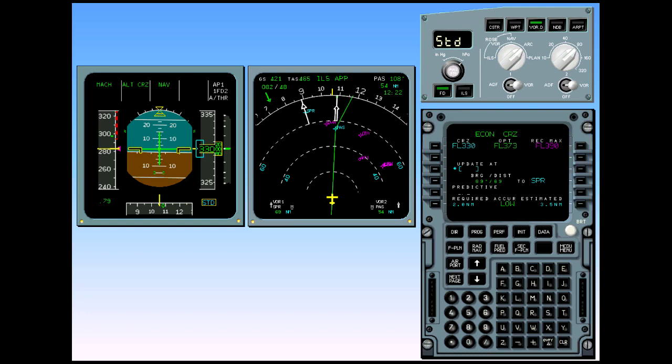If the error is greater than one nautical mile, you can consider that the flight management position is not reliable. In such a case, the SOP requires you to use raw data for navigation and to monitor it.